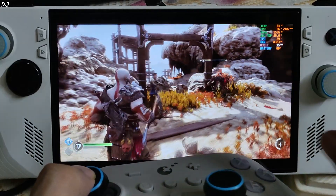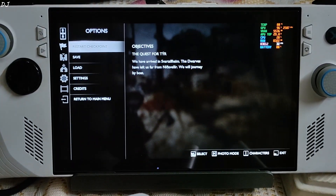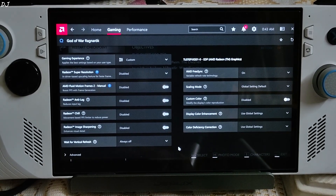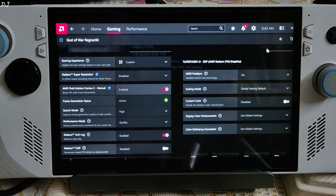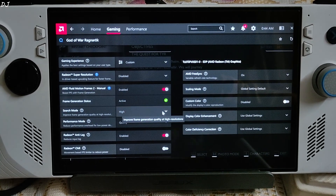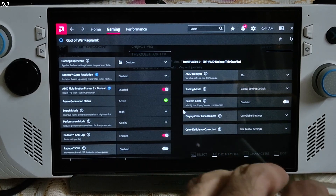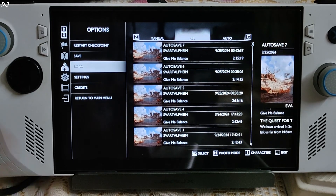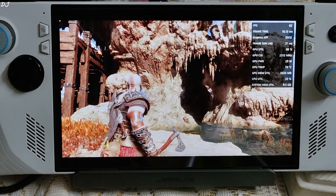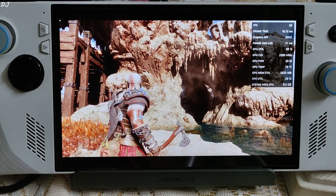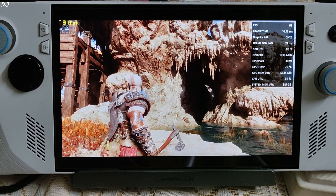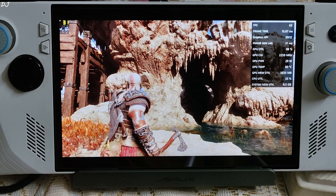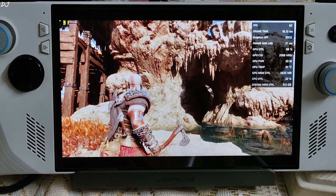Now I'll be testing AFMF2. Disable LSFG and open Adrenaline settings: Freesync enabled, Vsync disabled. Enable AFMF2 from here. Status: active. Search mode set to high — this will prevent frame generation from getting disabled during fast visual motion. Performance mode set to quality. I'll disable the AFMF2 overlay and switch to the Adrenaline performance overlay. I'll show you the base FPS using AMD's latency meter by pressing Alt+Shift+L. Unfortunately, the latency values are not working properly, so I'll just use the FPS counter.